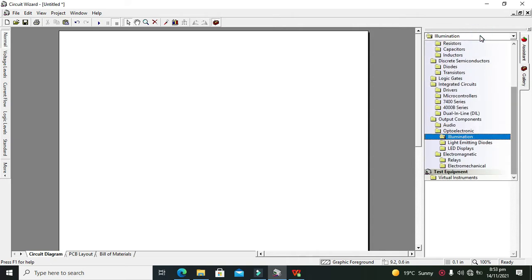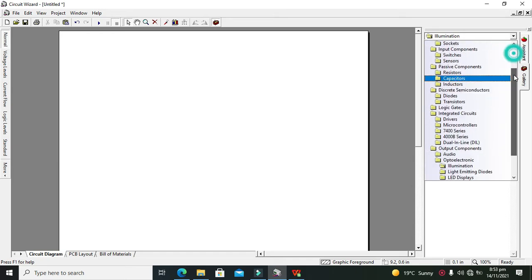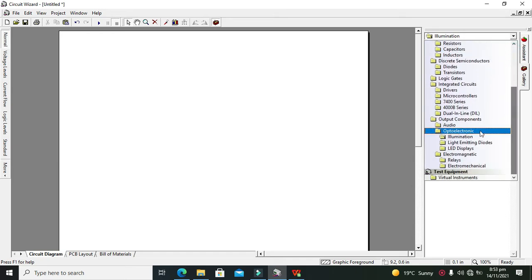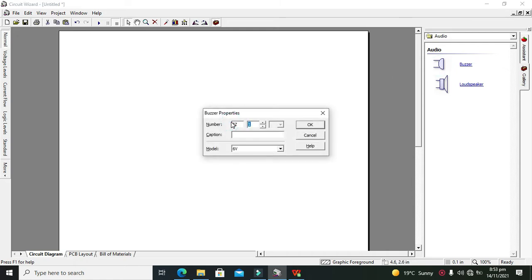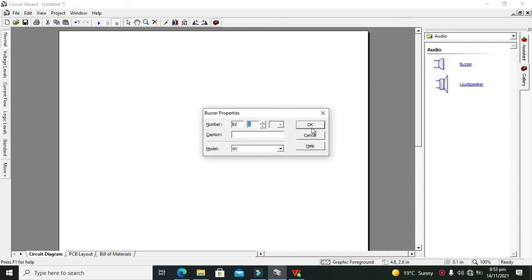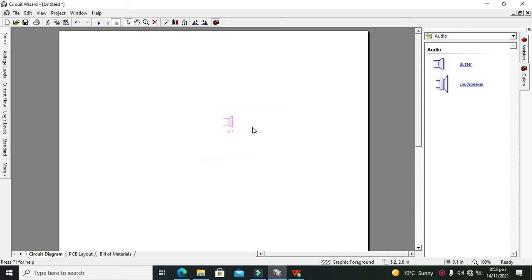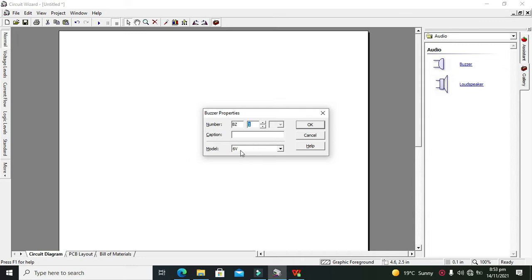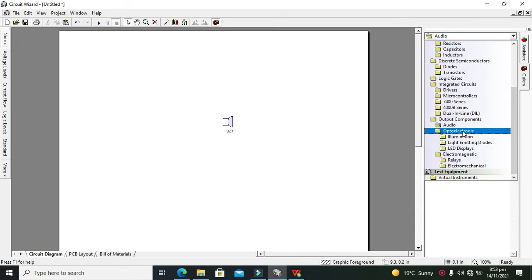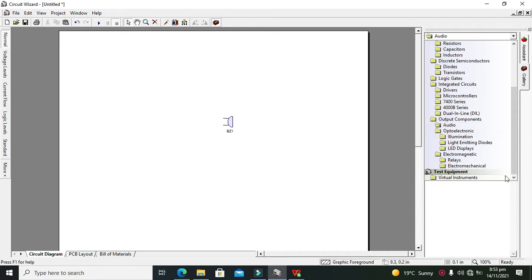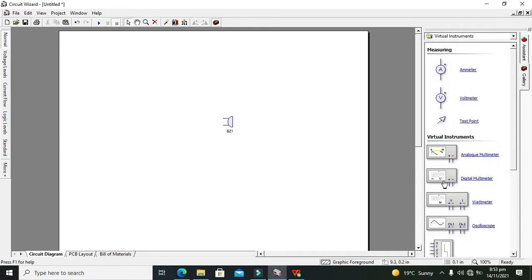On our right-hand side, we have all the components and libraries. Here we have the audio folder where we can see the buzzer. Click on it and drag it out. First, double-click on this buzzer and you can see it's operating at 6 volts. With this buzzer, we need to integrate a function generator.